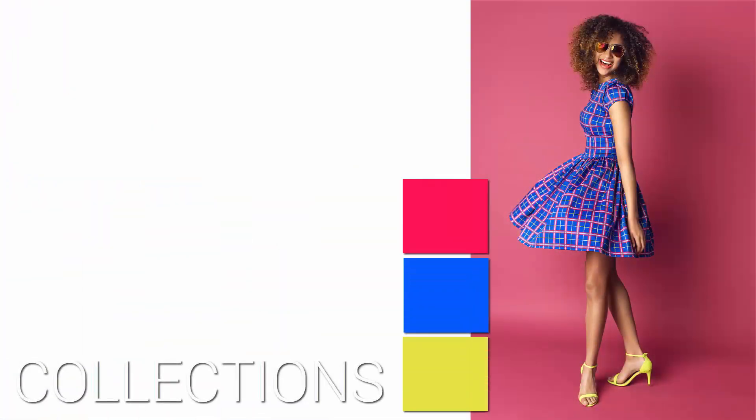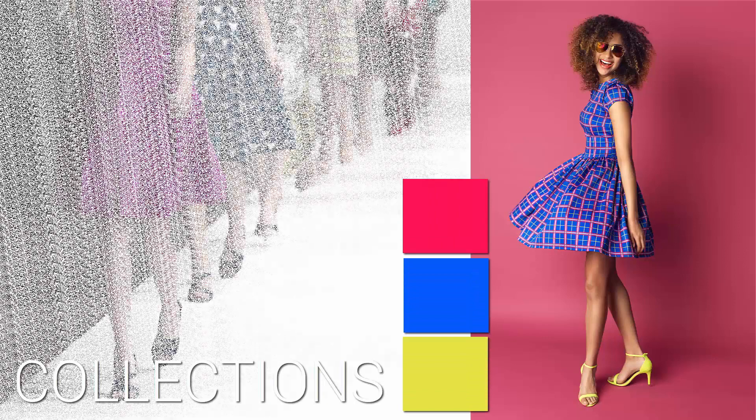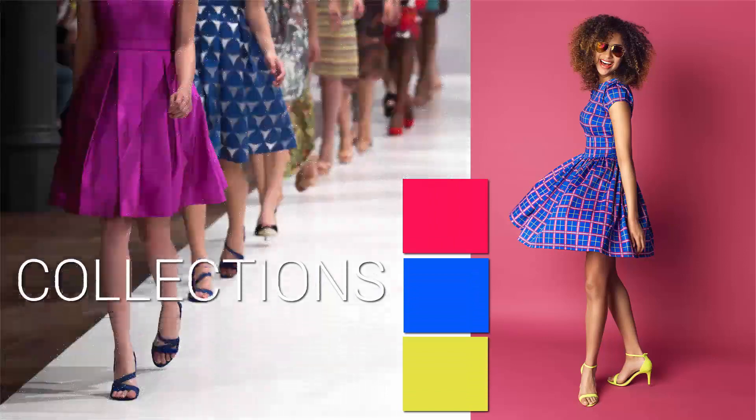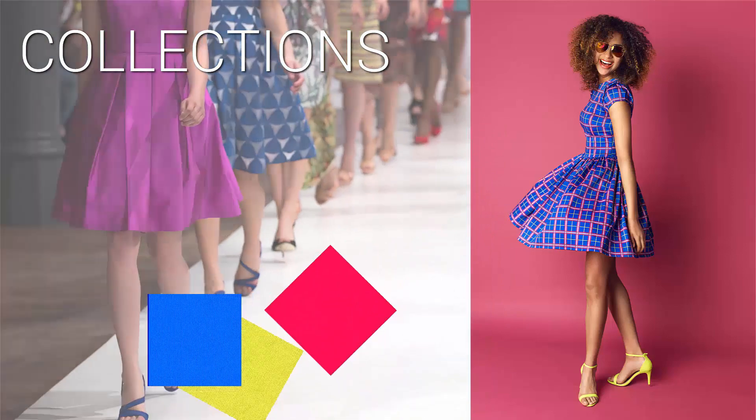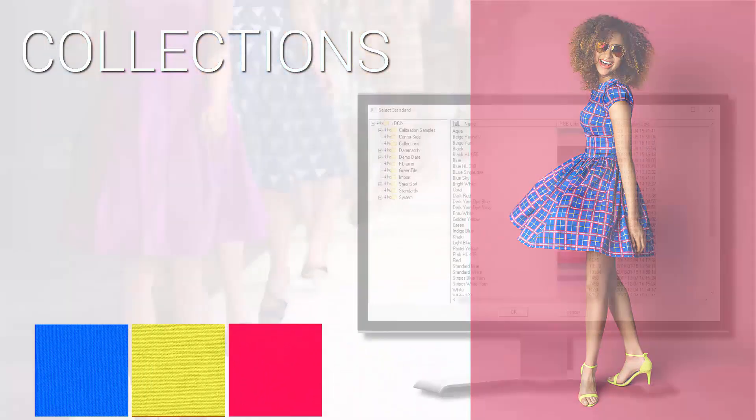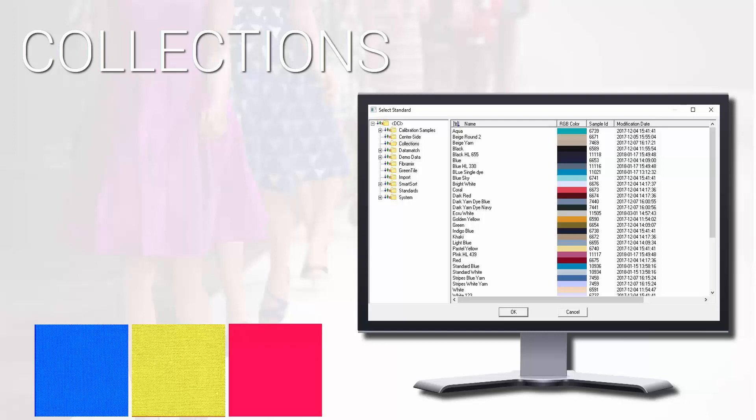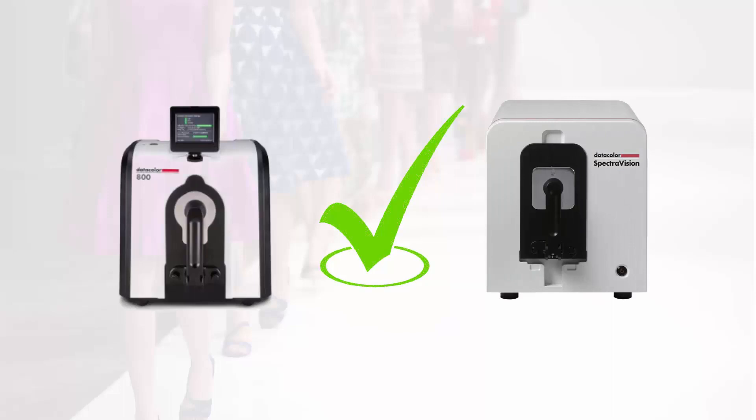Collections are groups of standards in print colorways or seasonal palettes. The standards in a collection will typically be current standards from the customer's library obtained as a QTX and measured with data color 600 and 800 instruments. SpectraVision measurements are backward compatible with data color high-end benchtop spectrophotometers.